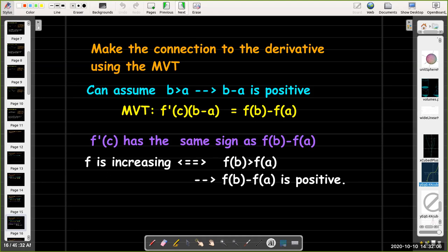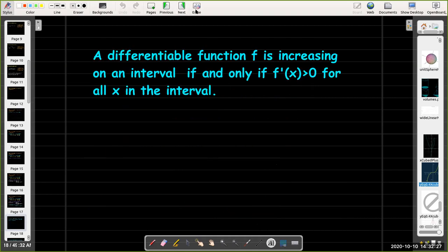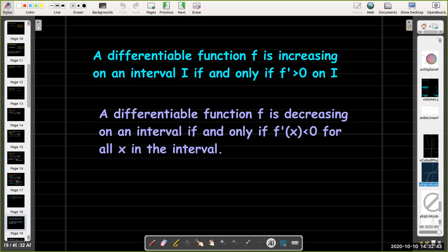Since when f is increasing the y-coordinates are increasing, f(b) minus f(a) is positive. And if f is decreasing, f(b) minus f(a) is negative. So the connection is: a function is increasing on an interval if and only if the derivative is positive for all x in that interval. And if the derivative is negative on the interval, then the function is decreasing.